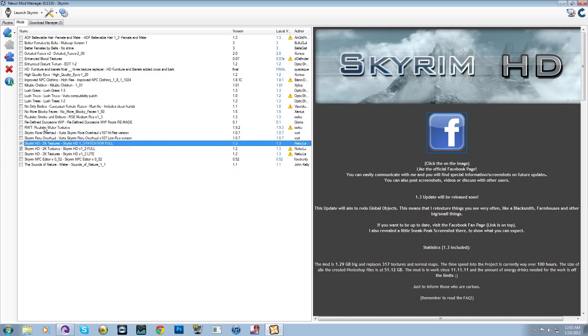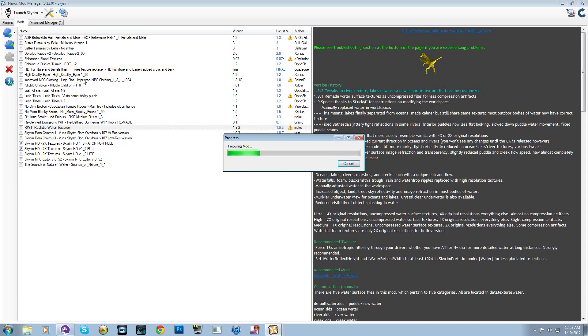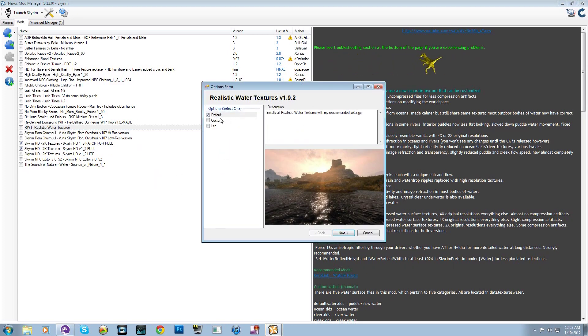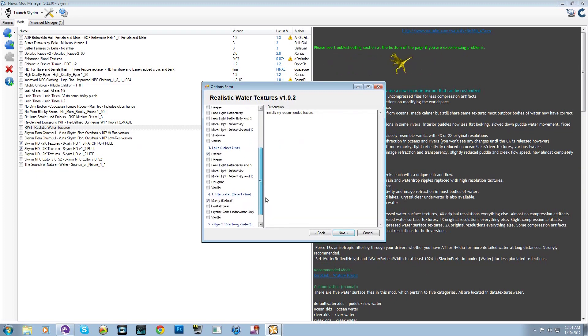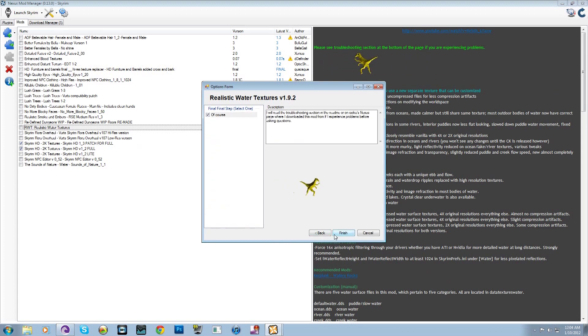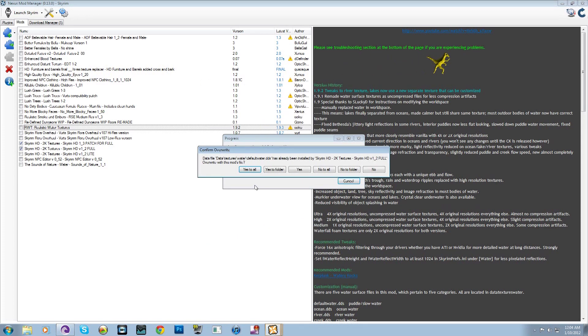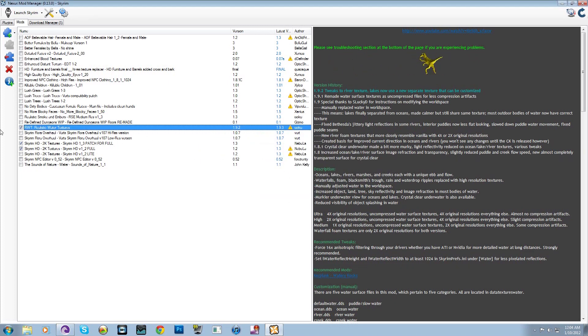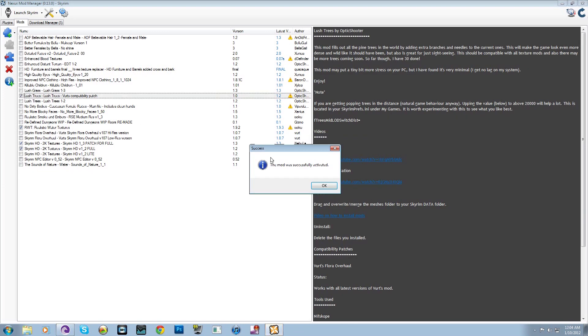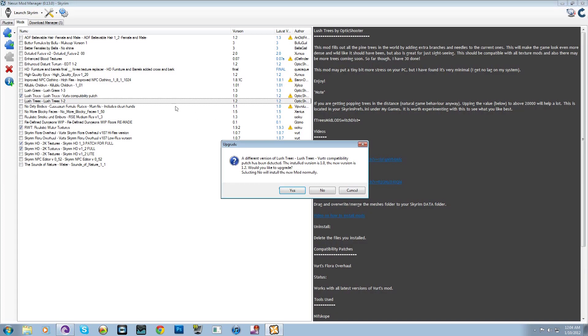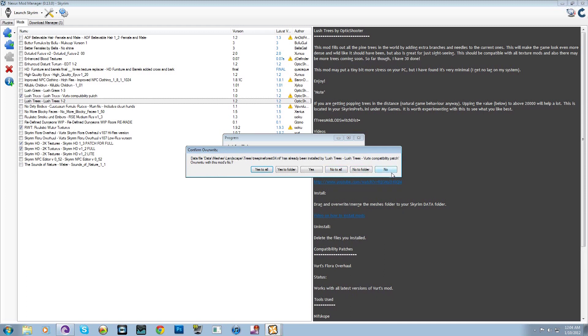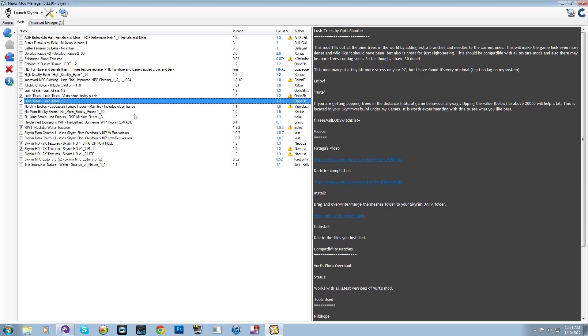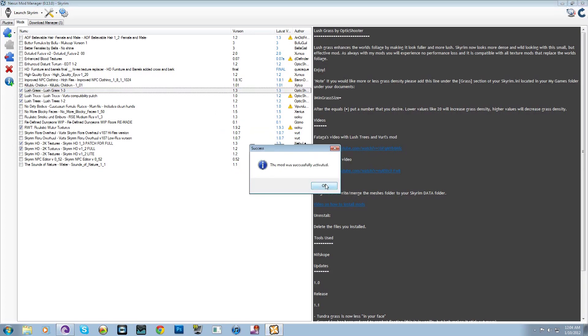So next I'm going to want to do this realistic water textures. Just for time's sake I won't really go through the customization of that. Just quickly set it the way I like. And yes to all on this one as well. I'll walk you through the lush trees. You want to do the lush trees and grass first and start off with the verts compatibility patch. And do not override the verts compatibility patch. And do the lush grass as well. That one should be easy.